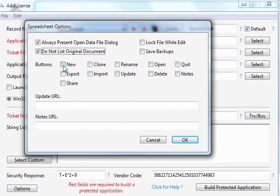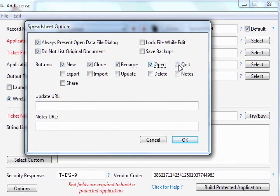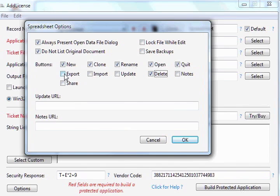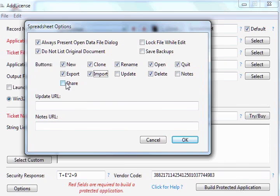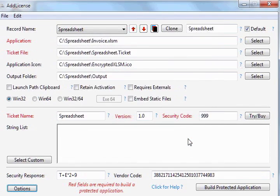So let's set some checkboxes for the buttons that we would like to appear in the user interface presented for this spreadsheet document. We'll click the new button, the clone, rename, open, quit, and delete. And we can also click export and import. For now, we'll leave these other buttons unchecked. Once we've done that, we'll click OK.